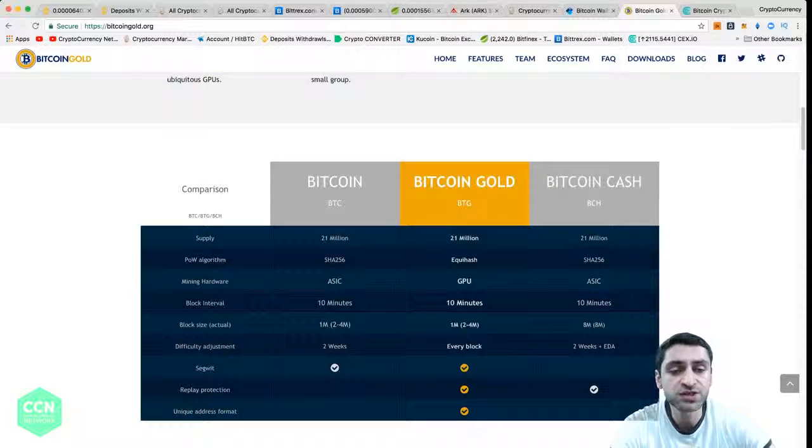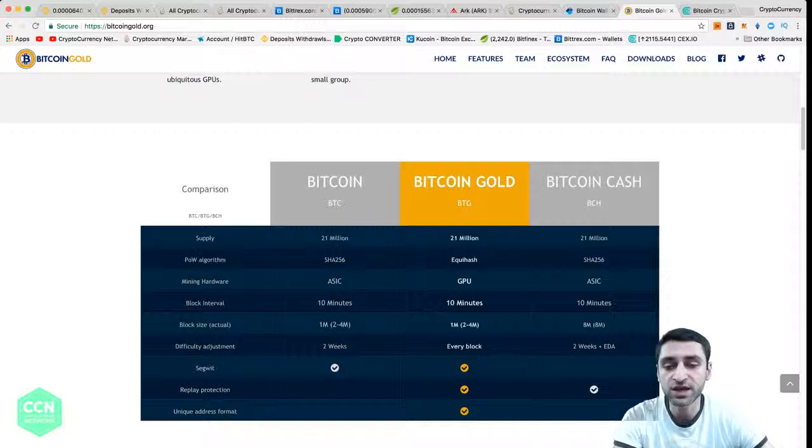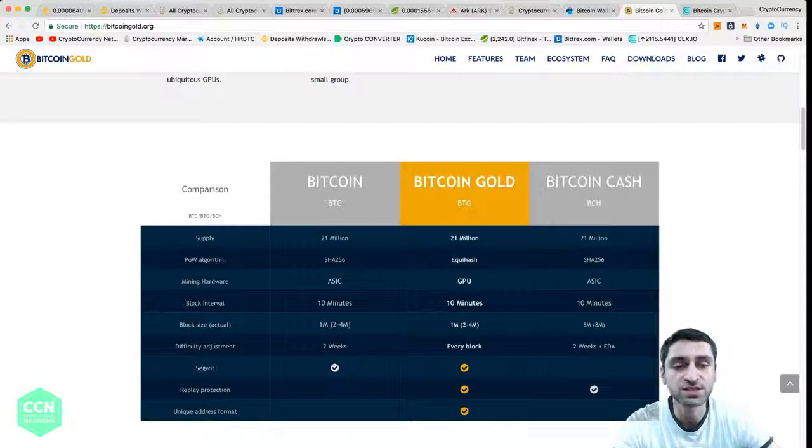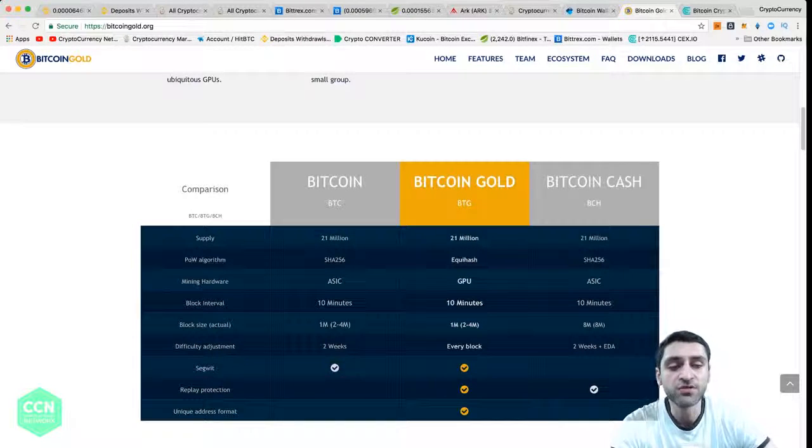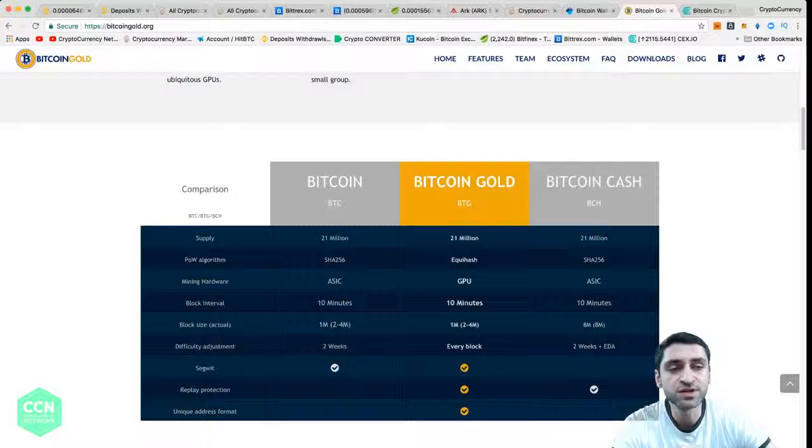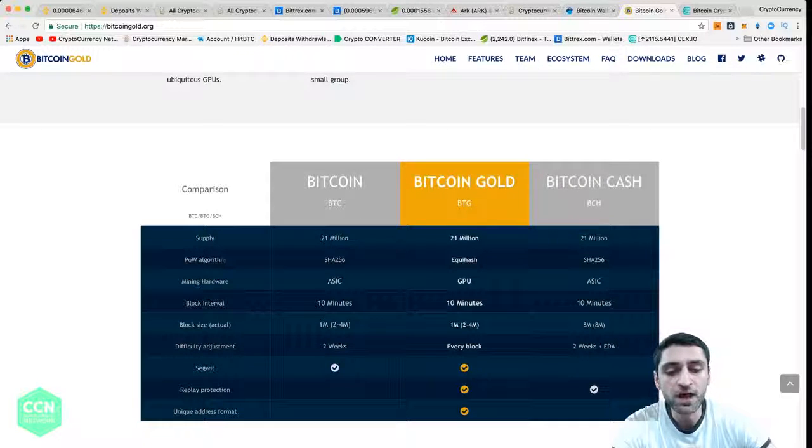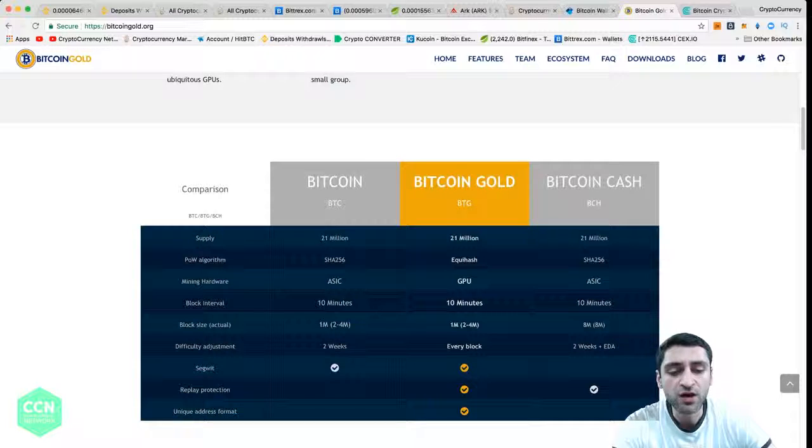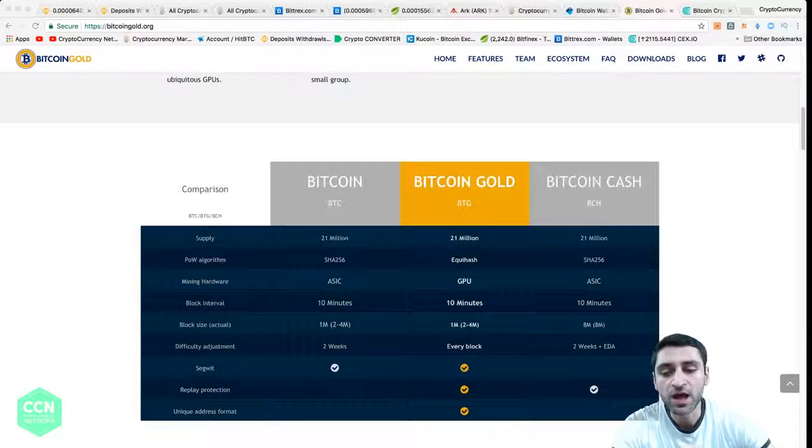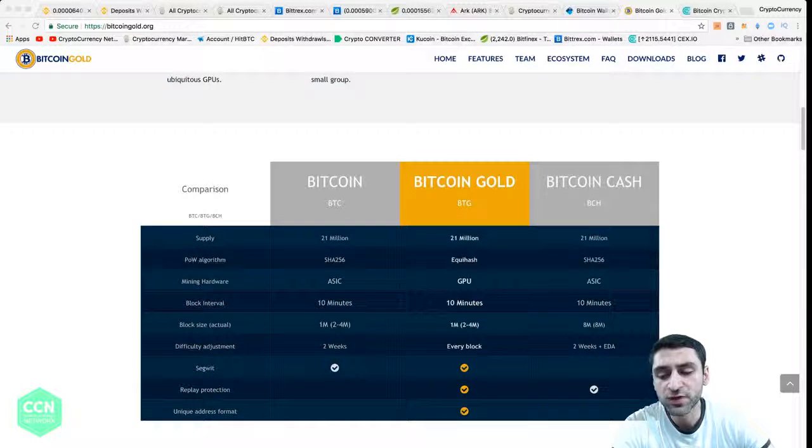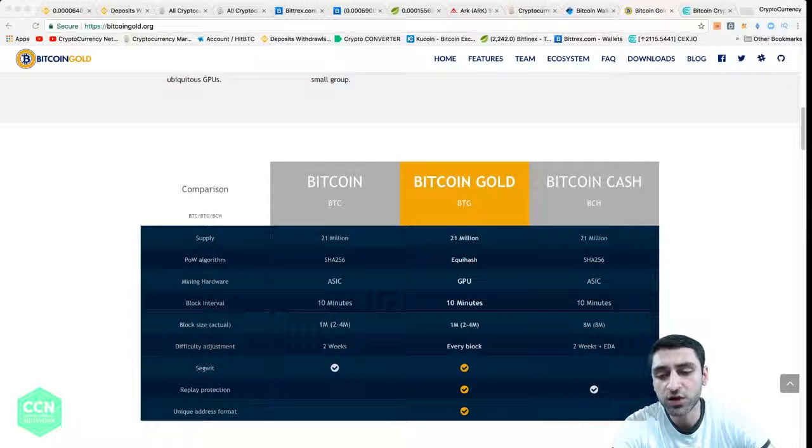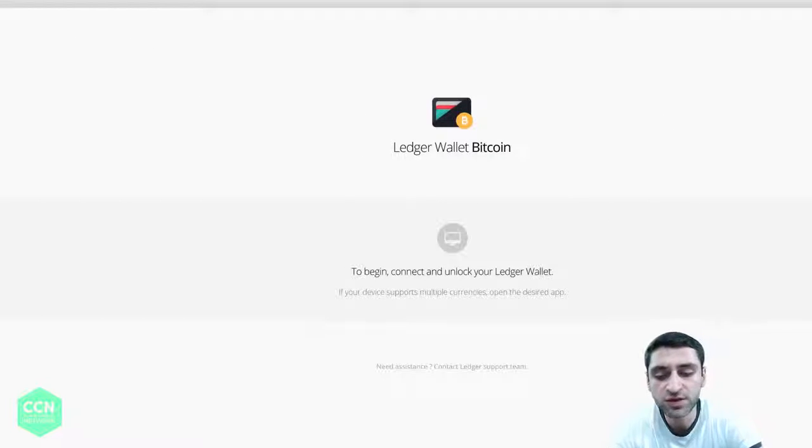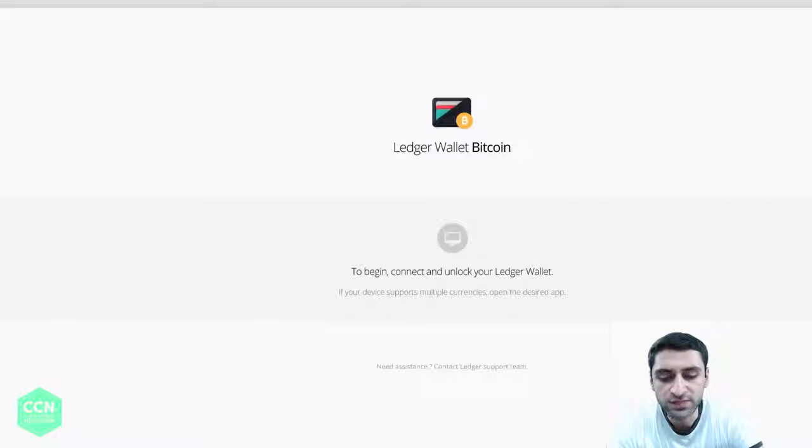What I want to show you today is how to access it from your Ledger Nano S. If you guys are wondering how to access it, I'll be showing you at the moment what you need to do. You need to open your Ledger Nano S and unlock it and put the PIN.